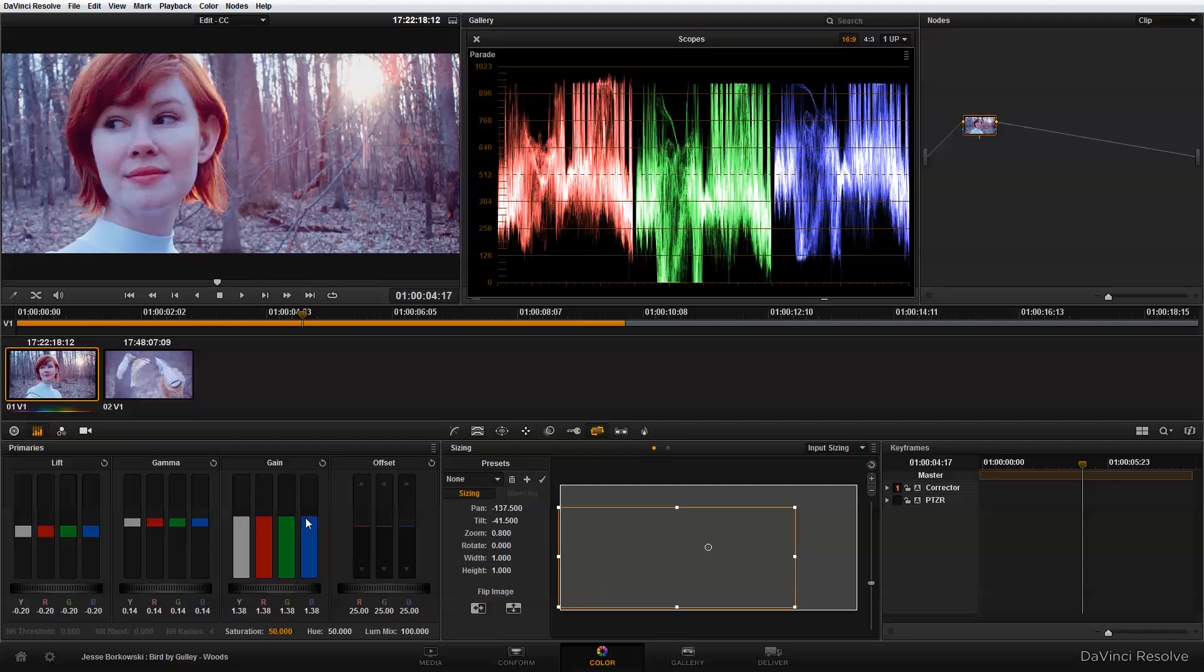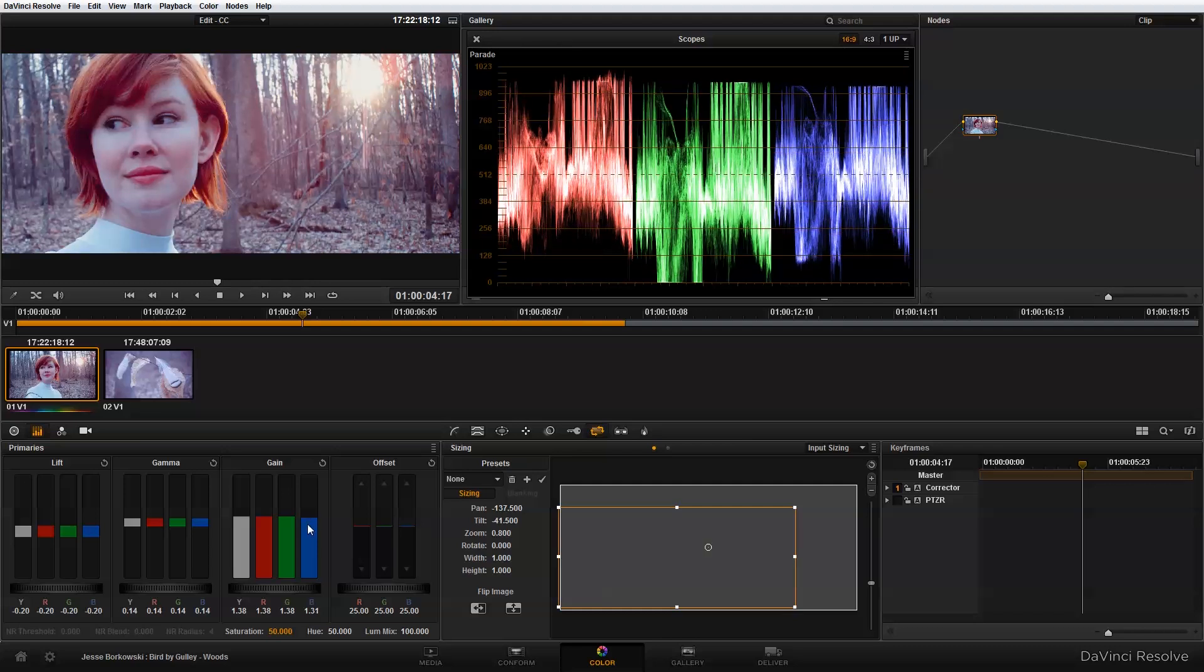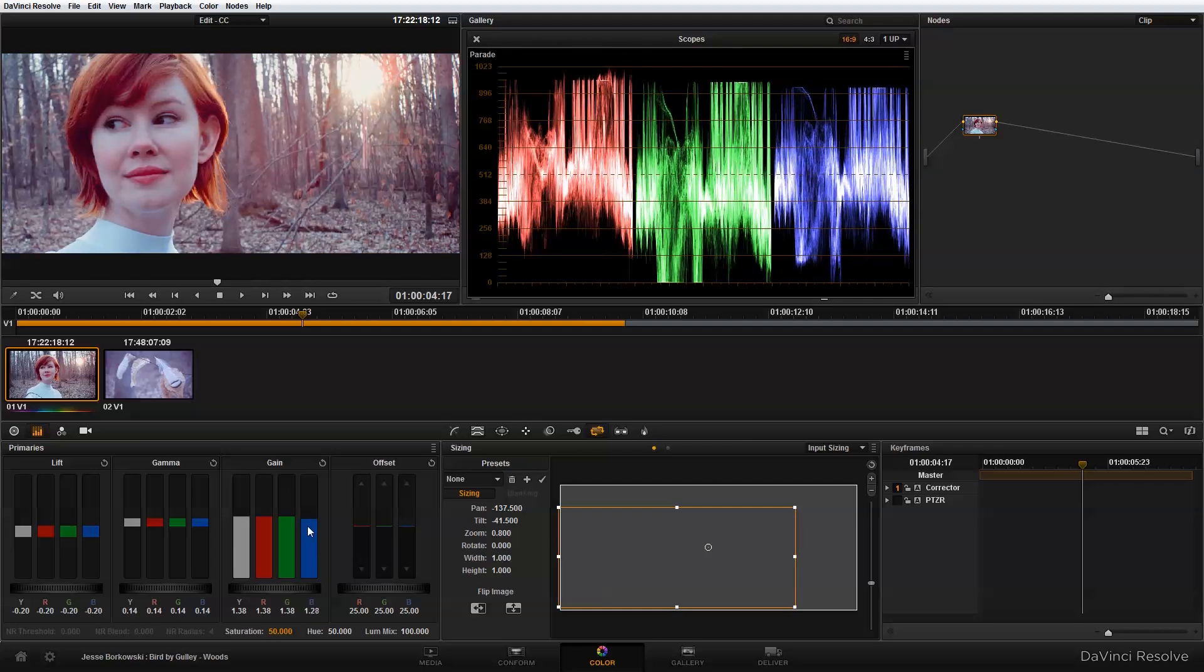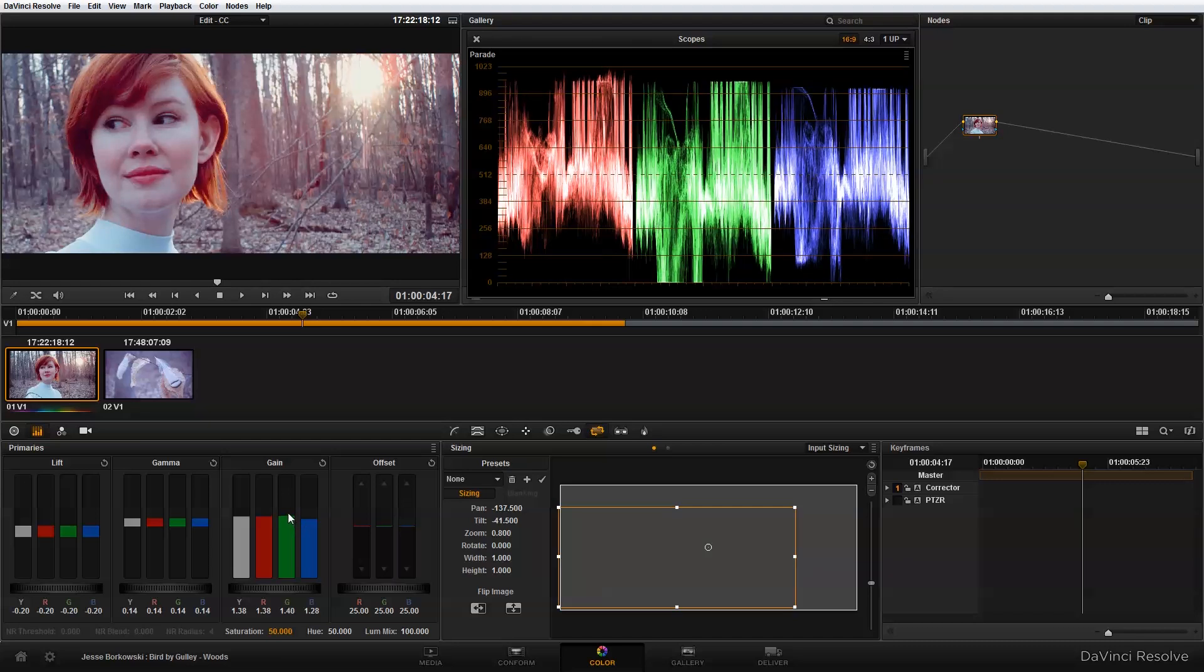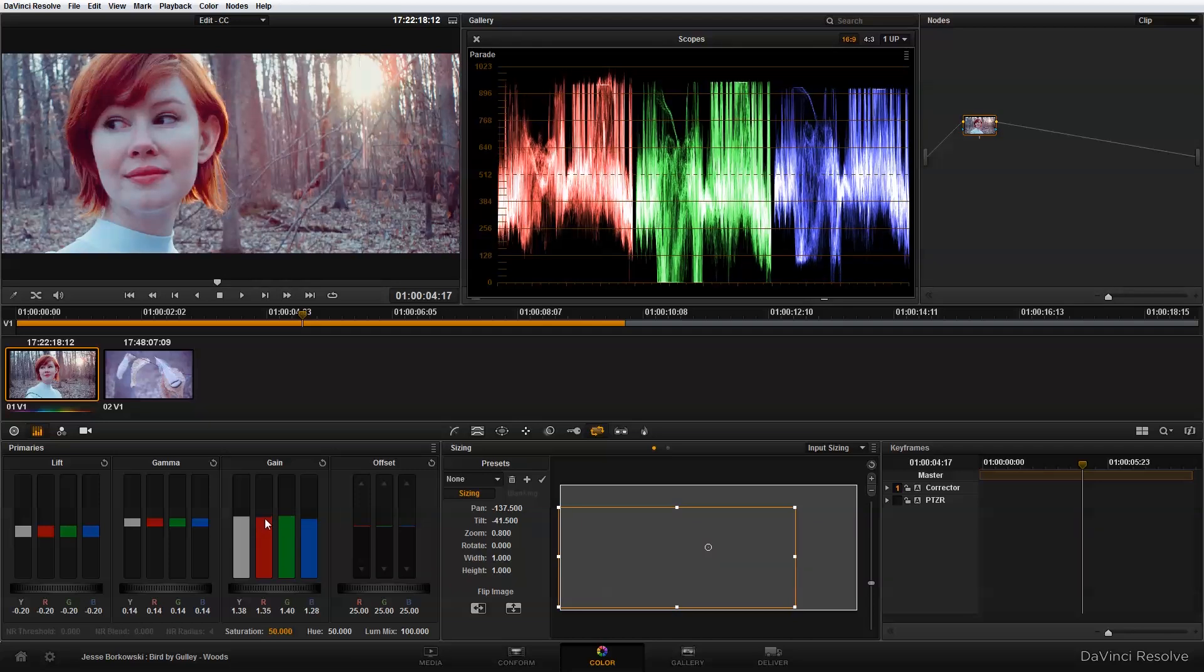Basically what I want to do to make this warmer is start at my highlights in the gain, and I'm going to take some of the blue out of the image. Maybe add in a little bit of green. Take out a little red, might be a little too much.